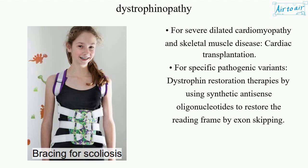For specific pathogenic variants — dystrophin restoration therapies by using synthetic antisense oligonucleotides to restore the reading frame by exon skipping.